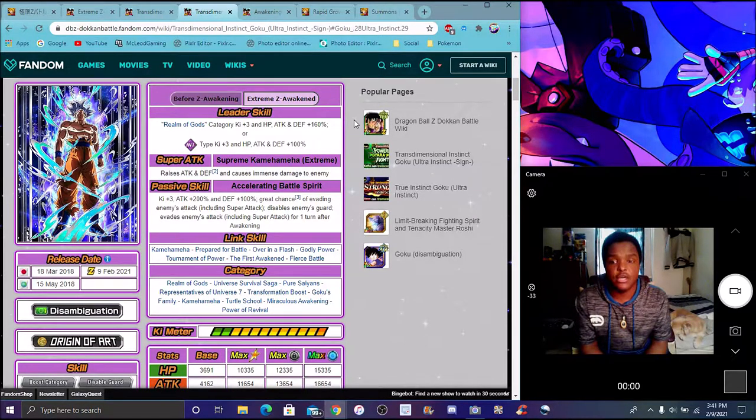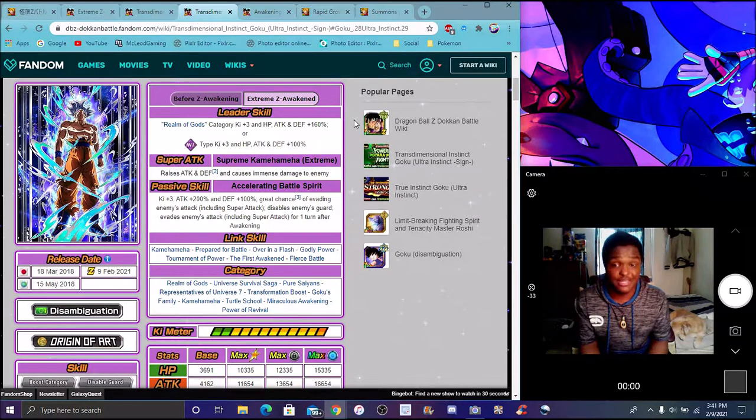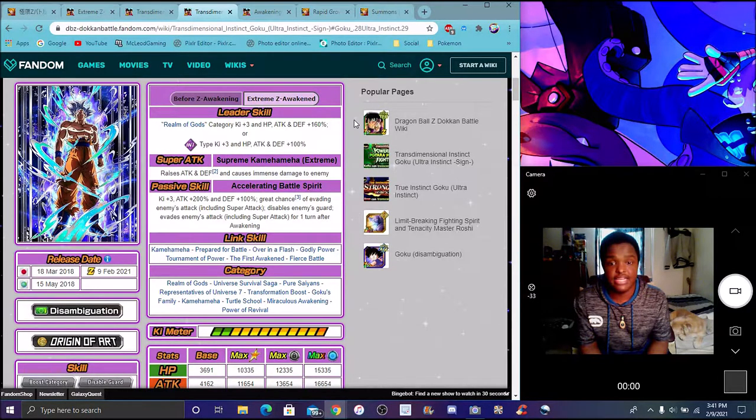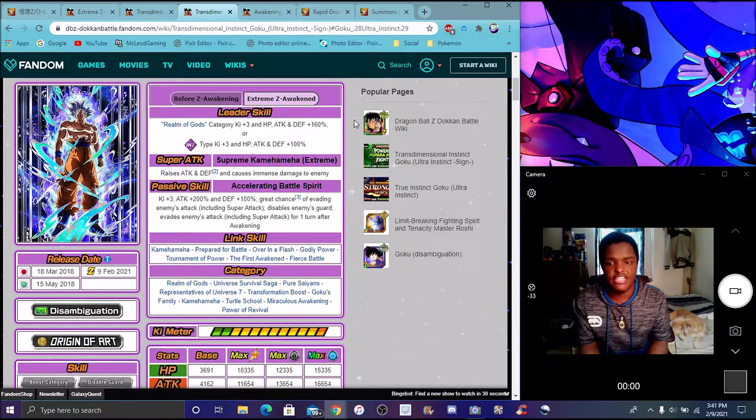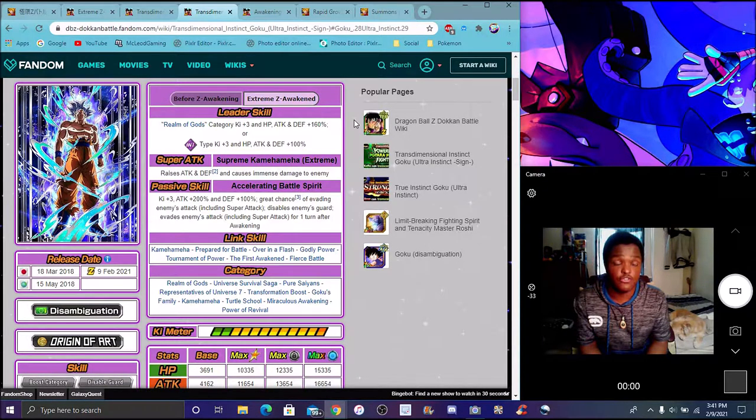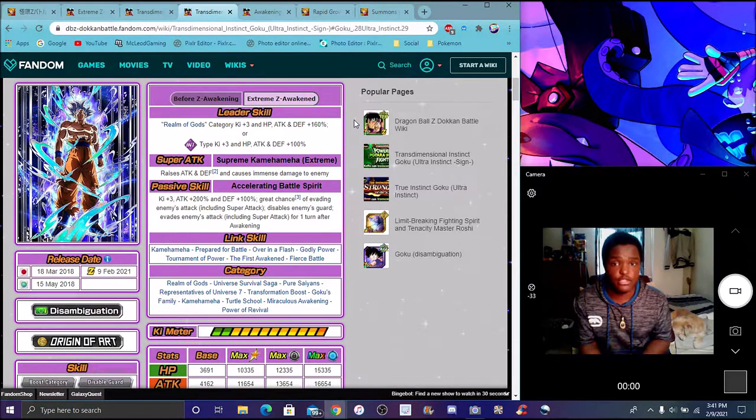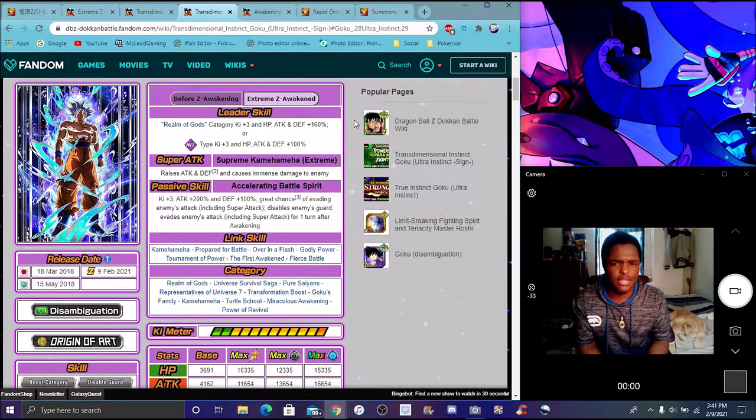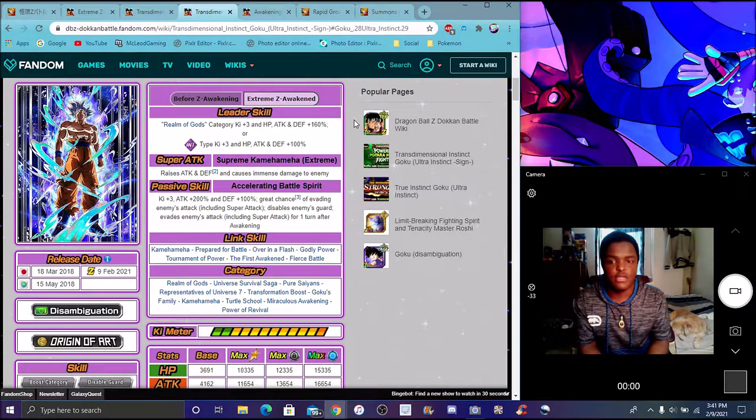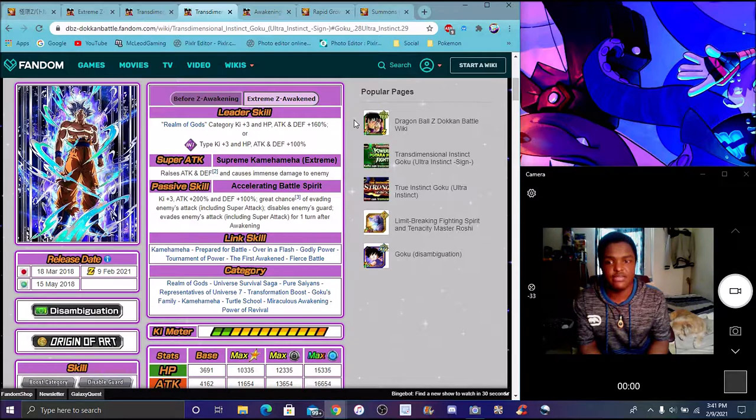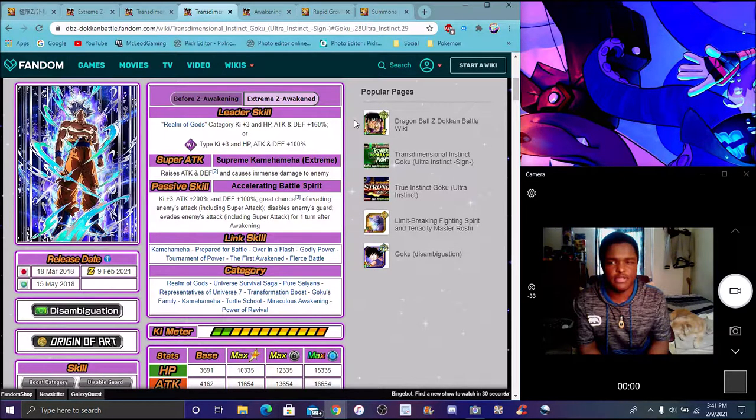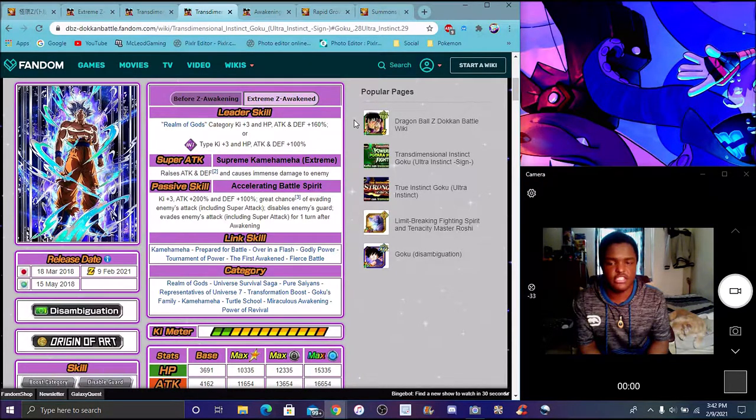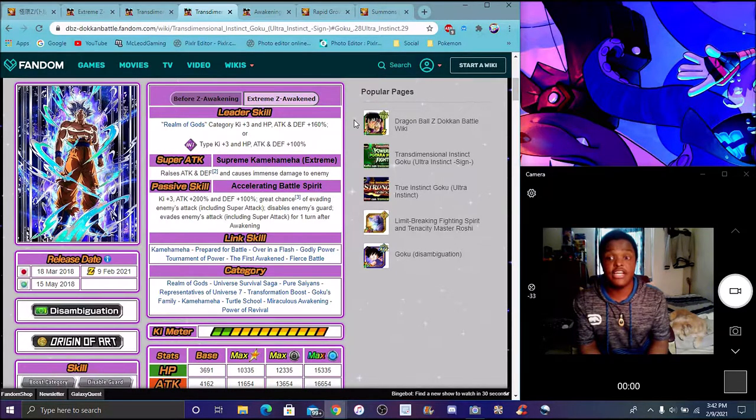So, he does key three, attack plus 200%, by the way. And defense plus 100%. Great chance of evading enemies' attack, including super attacks. He disables enemies' guard and evades attack, including super attack for the first turn after leaking. So, basically, he transforms. He will dodge for that one turn. That's it. Just for that one turn completely. He can still dodge stuff like that regularly. But, it won't be as effective. But just for that one turn after you transform. Which makes sense. Because when you fought Jiren and stuff like that, he was attacking more. But master UI Goku did evade first against Jiren. Good transformed UI Goku. I mean, I'm glad they gave him EZA.